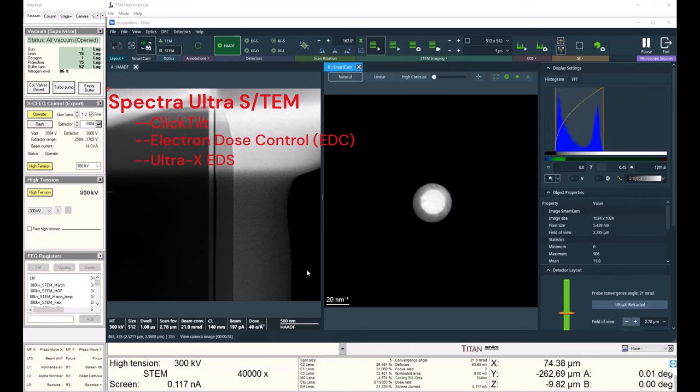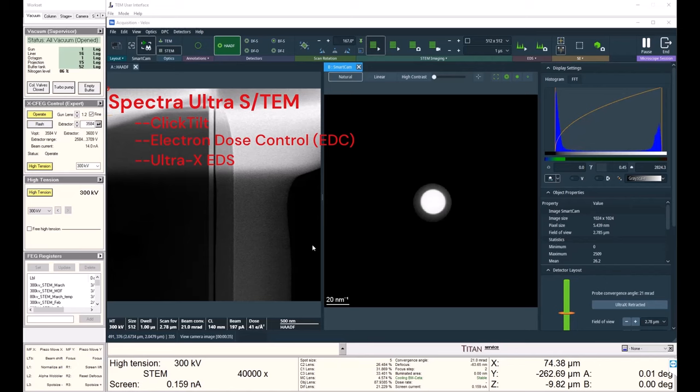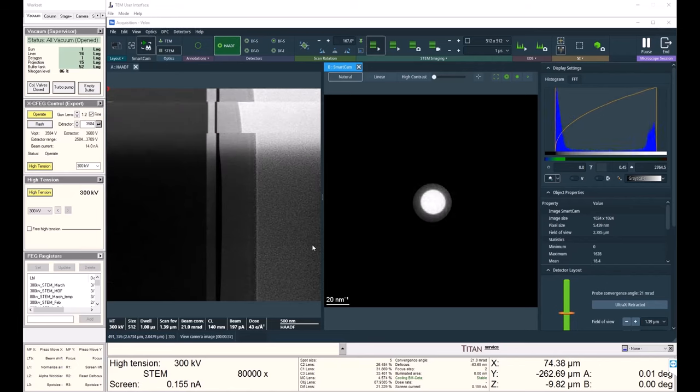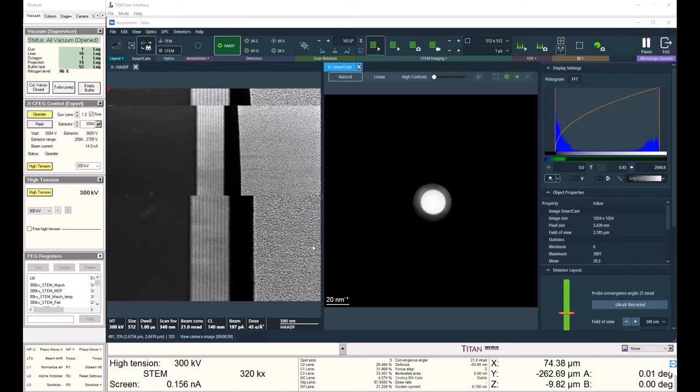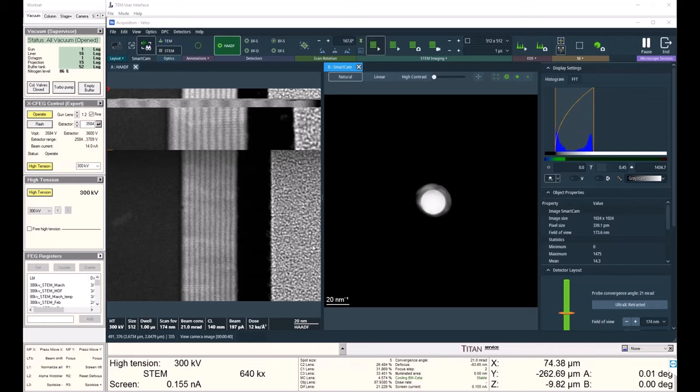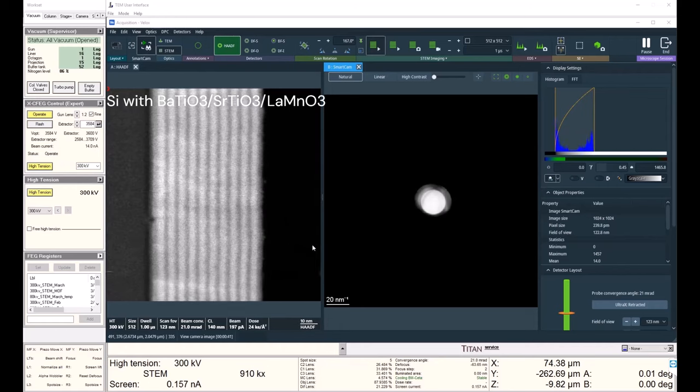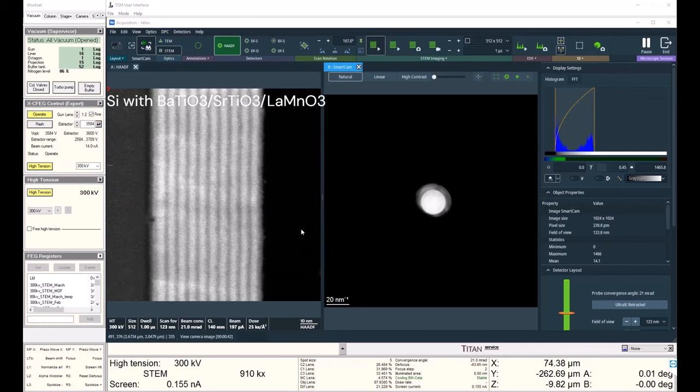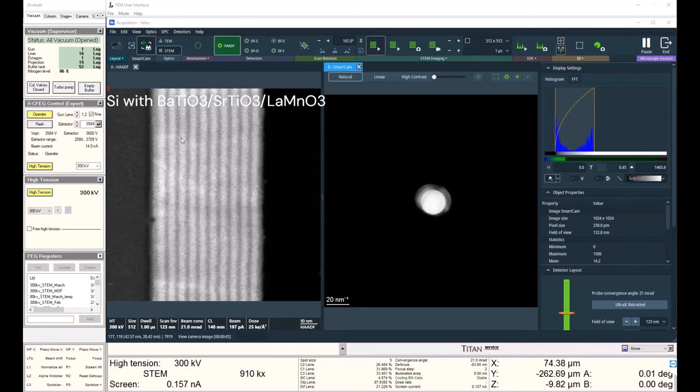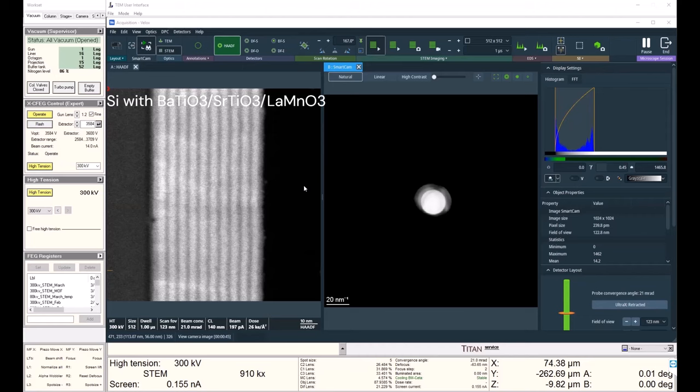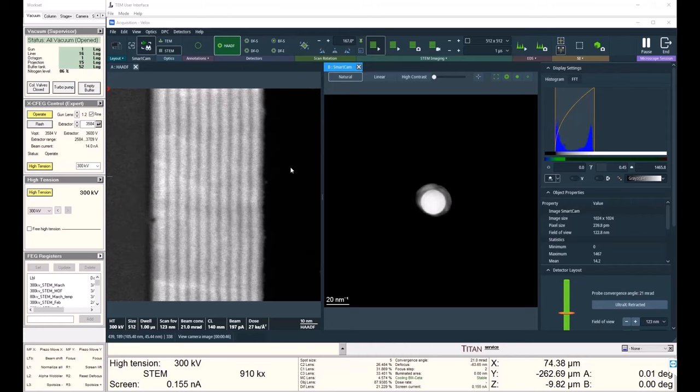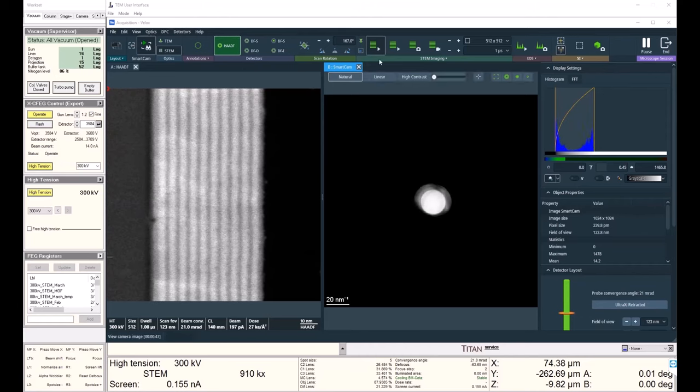I have a FIB lamella inserted with a silicon substrate that has these beautiful layers grown on top of it of strontium titanate, lanthanum manganate, and barium titanate. I can see my layers already, but I can also see I'm not quite on the zone axis.